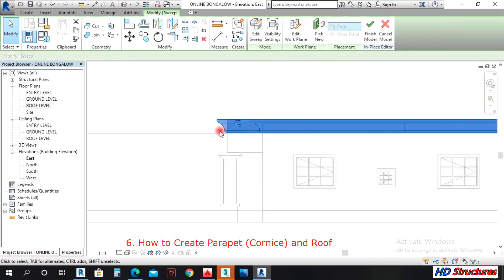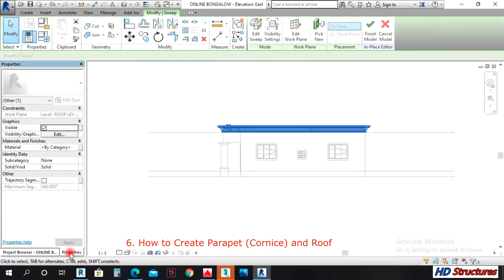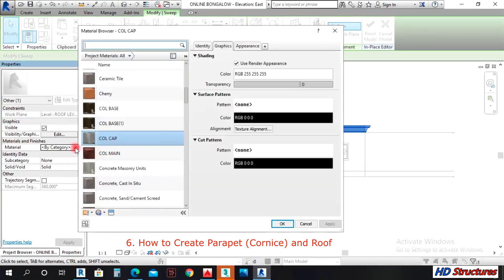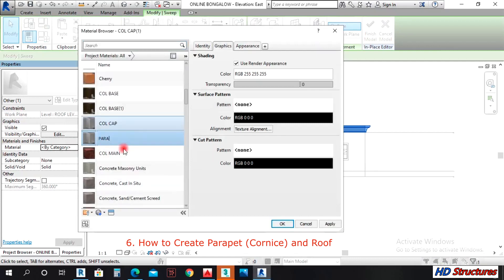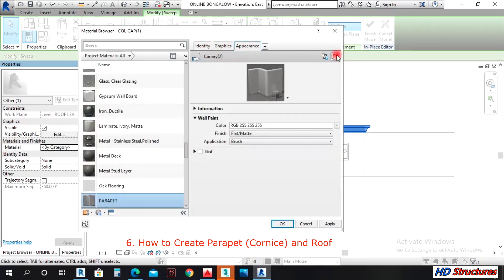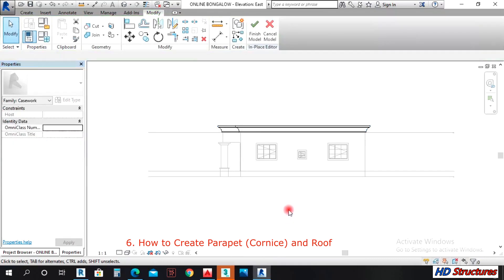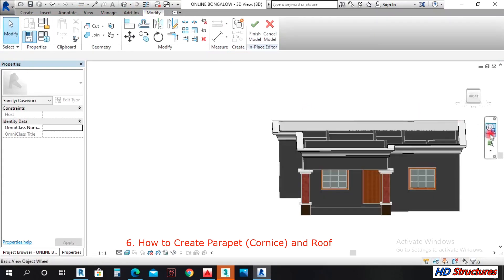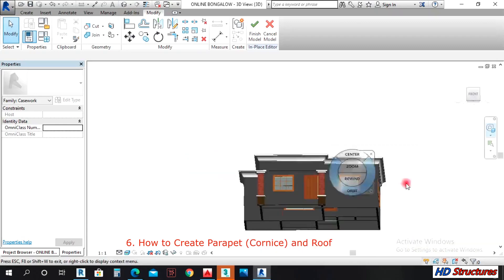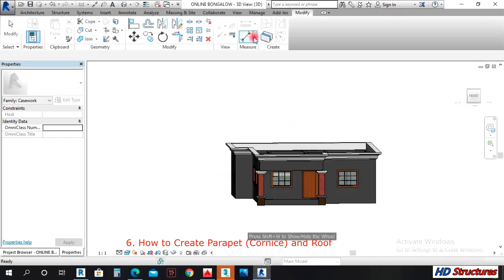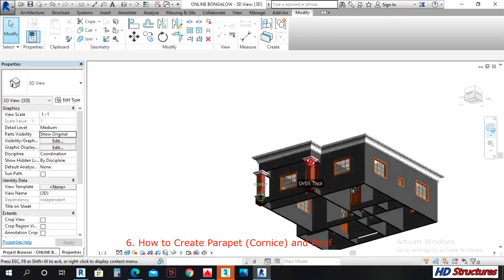Under Properties, I can click the Material field. A dialog will come up — I can duplicate this material. I'll name it 'Parapet Appearance'. I'll open this, apply and close. Then I finish. You can see the shape of our parapet.